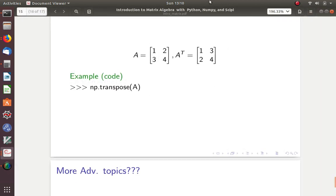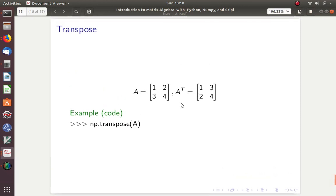We also need to talk about the transpose of matrices. This is super easy, but it is something to keep in mind. In matrix algebra, the transpose of a matrix is simply switching the rows into columns and the columns into rows. So if I have 1, 2, 3, 4, the transpose gives back different row/column arrangements. This comes up a lot in matrix algebra. NumPy has got you covered — you just say numpy.transpose(A) and it's as simple as that.